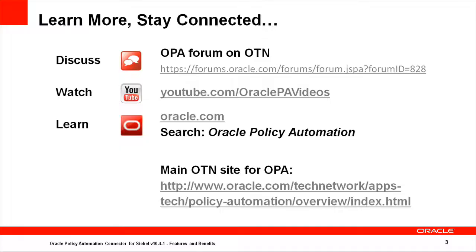Thank you for viewing this segment of the Oracle Policy Automation series. To learn more and stay connected with the OPA community, discuss OPA on the Oracle Policy Automation forums, watch more videos on the Oracle Policy Automation YouTube channel, learn more from oracle.com or find courses on education.oracle.com, and research OPA on the Oracle Technology Network. We'll see you next time.